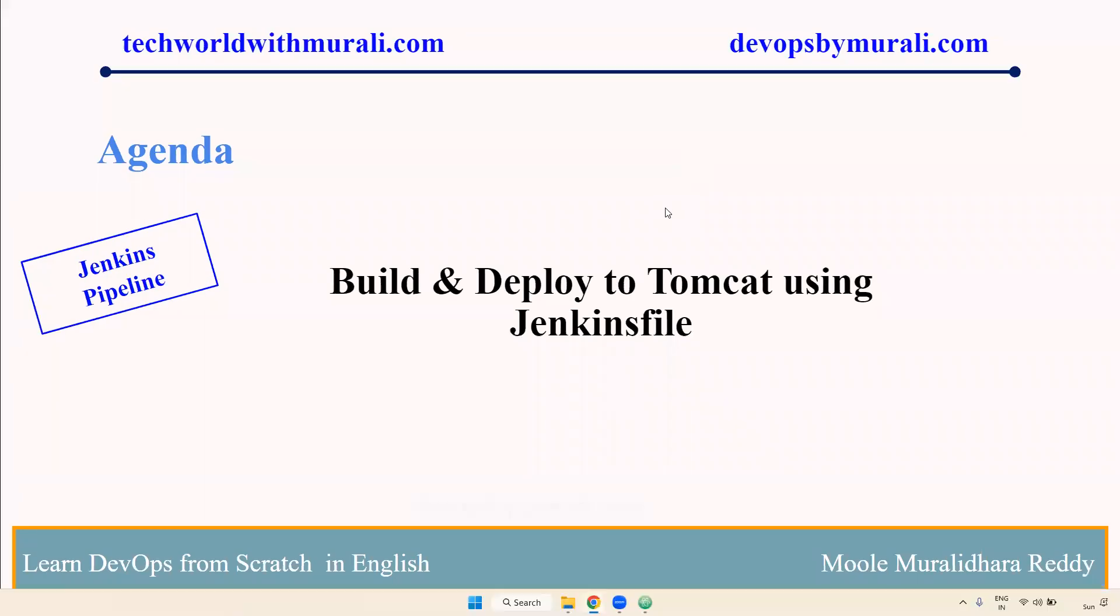Good morning, everyone. Myself, Murali Rade. In this video, we are going to discuss how to build and deploy to Tomcat using Jenkinsfile.